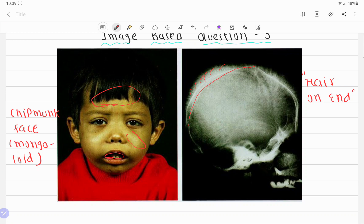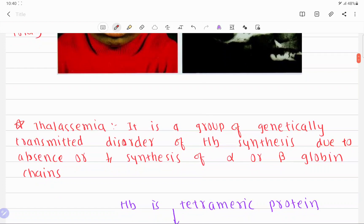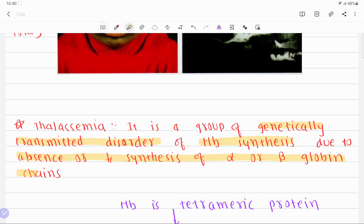This chipmunk face and hair-on-end appearance is seen in thalassemia, so this is a case of thalassemia. Thalassemia is defined as a group of genetically transmitted disorders of hemoglobin synthesis, which occurs due to the absence or decreased synthesis of alpha or beta globin chains.